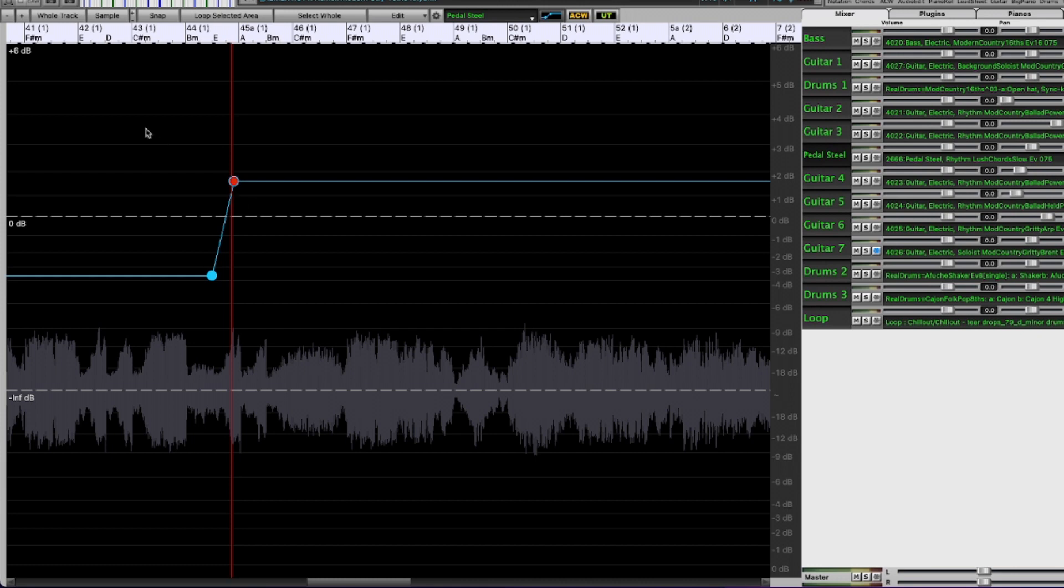All right, so now I'm going to listen to it. It might be a little jumbled because we still have all of those other guitars in there as well, but let's see how that sounds now.